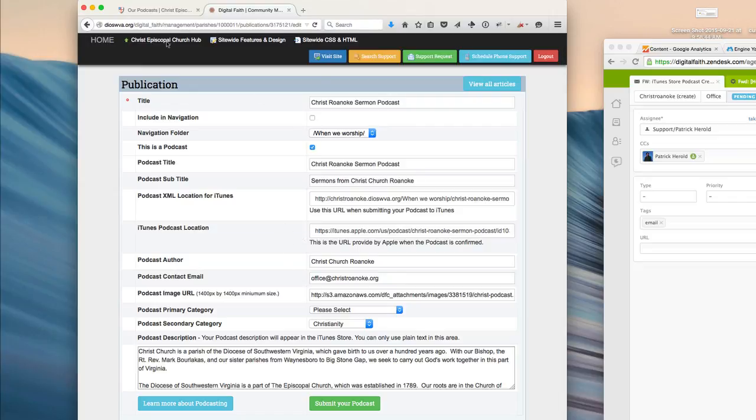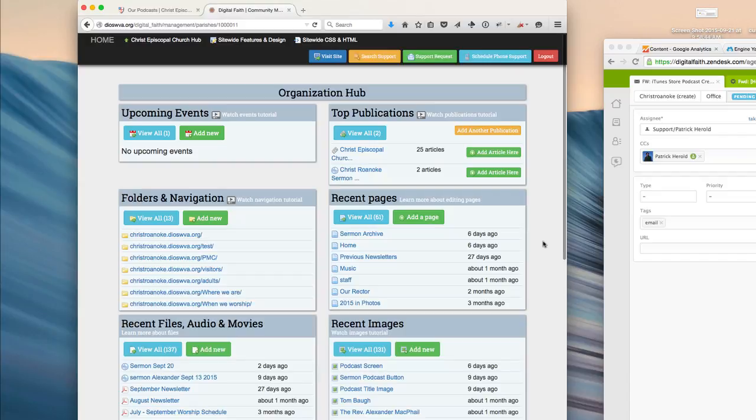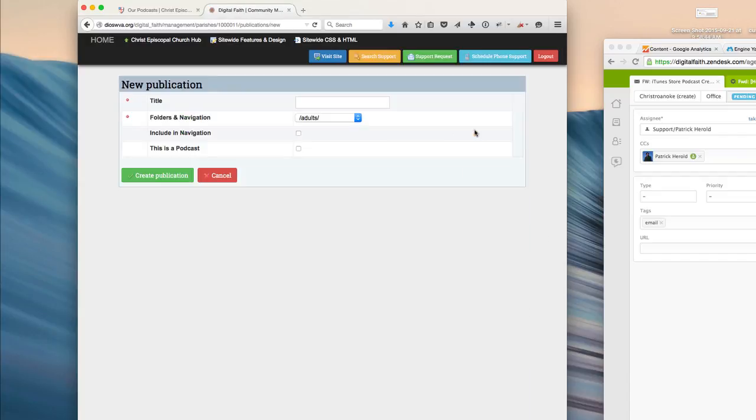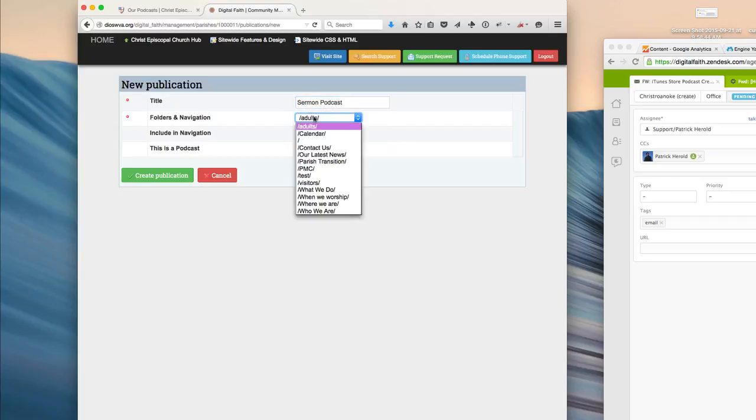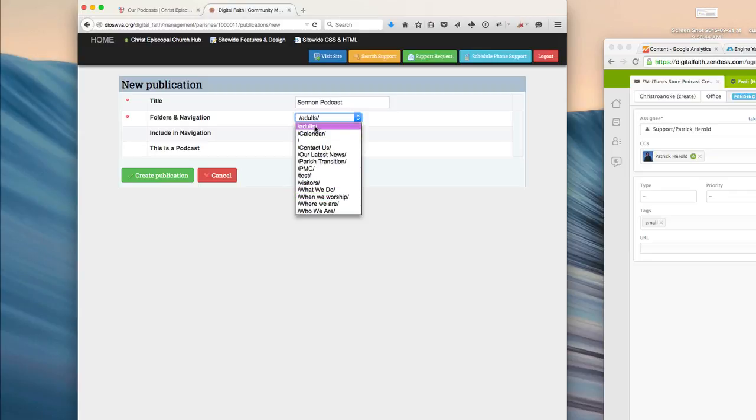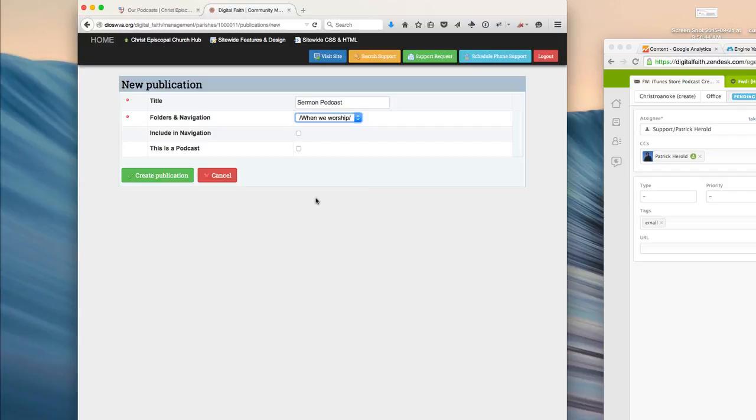So let's go back, and we'll start by creating a new podcast. We'll click on Add Another Publication, and when we do this, we're just going to say Sermon Archive or Sermon Podcast, and select the folder that we would like that to appear in, let's say When We Worship.